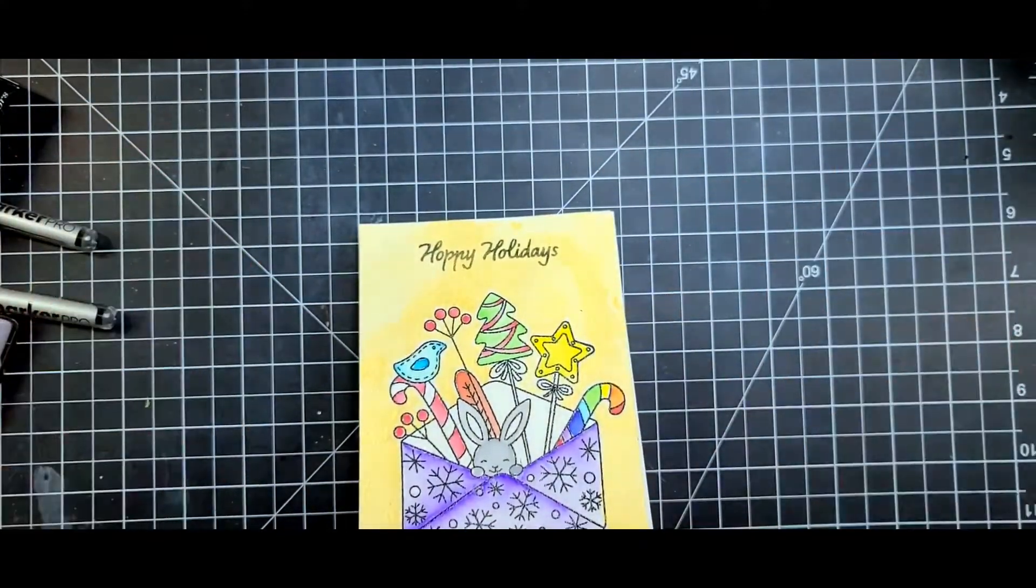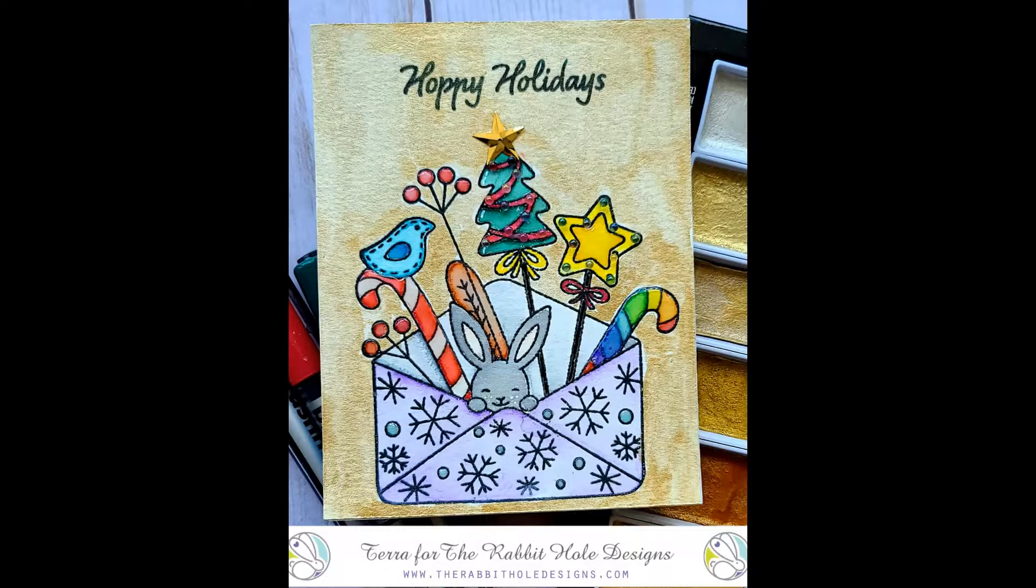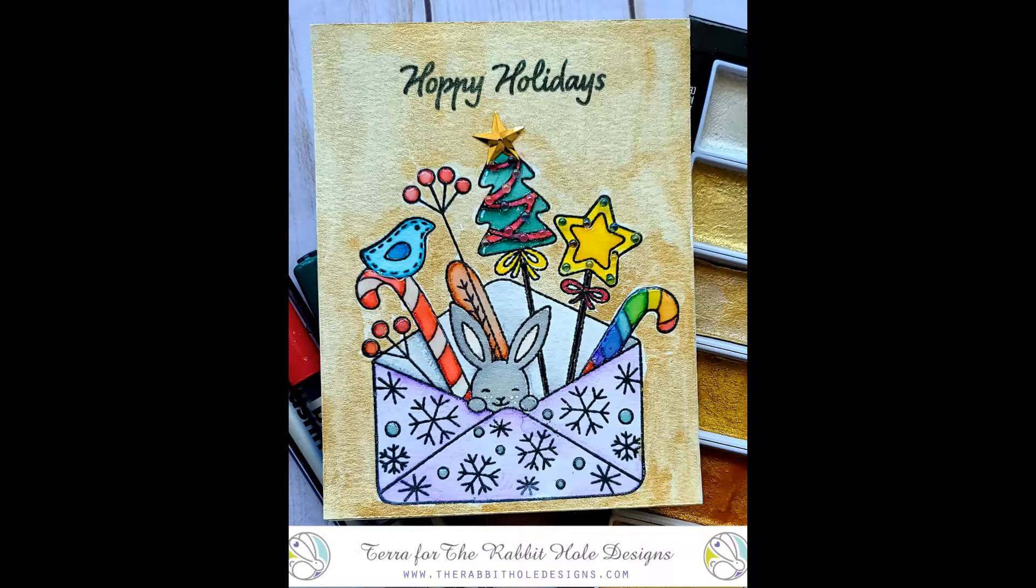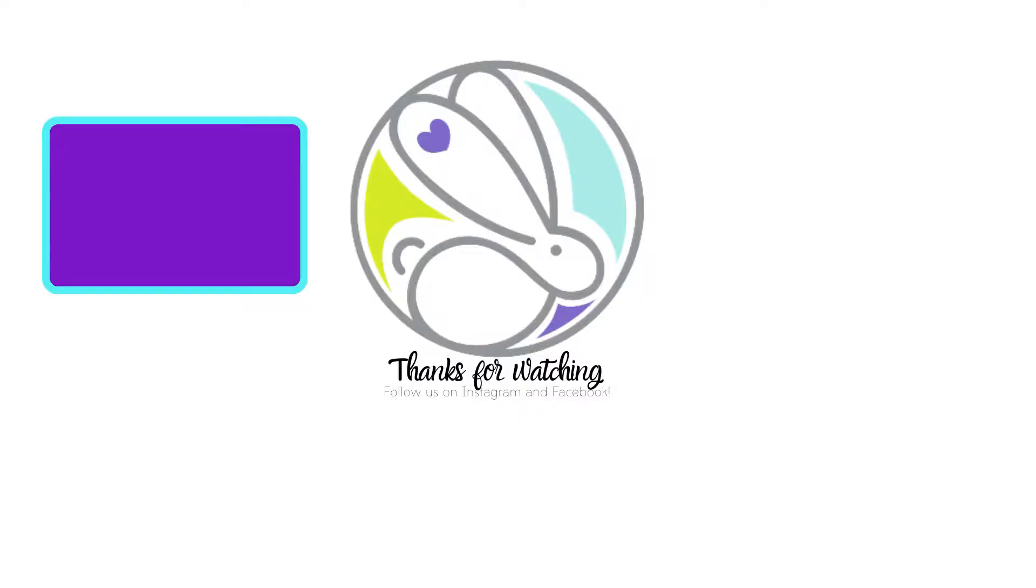So I want to thank you guys so much for watching. Don't forget to subscribe and ring the bell so you guys can see the new and exciting things coming at Rabbit Hole Designs. Until next time guys, have a great one.